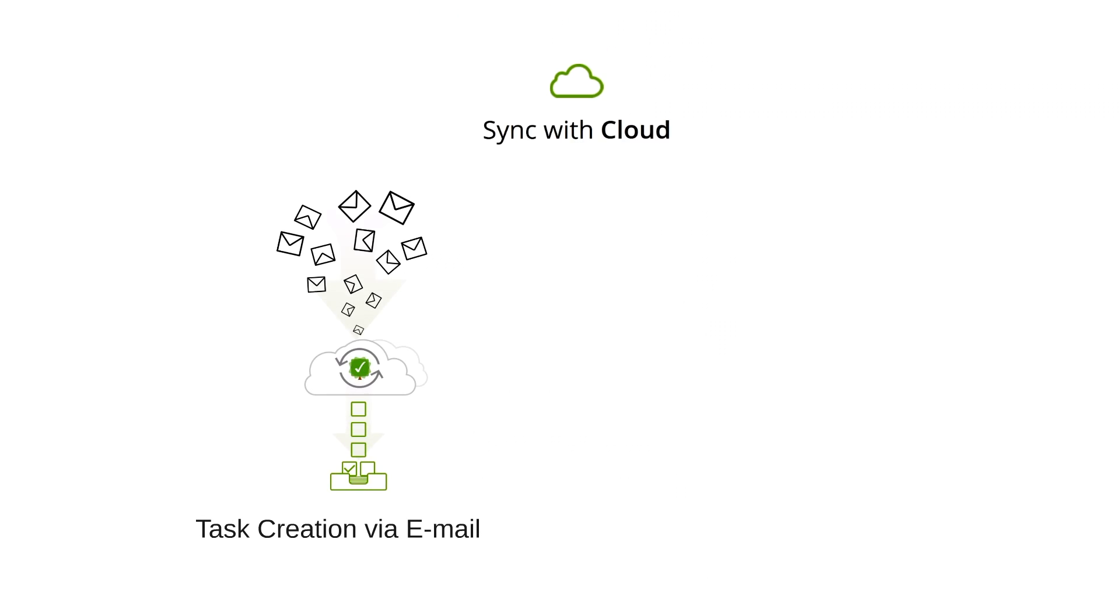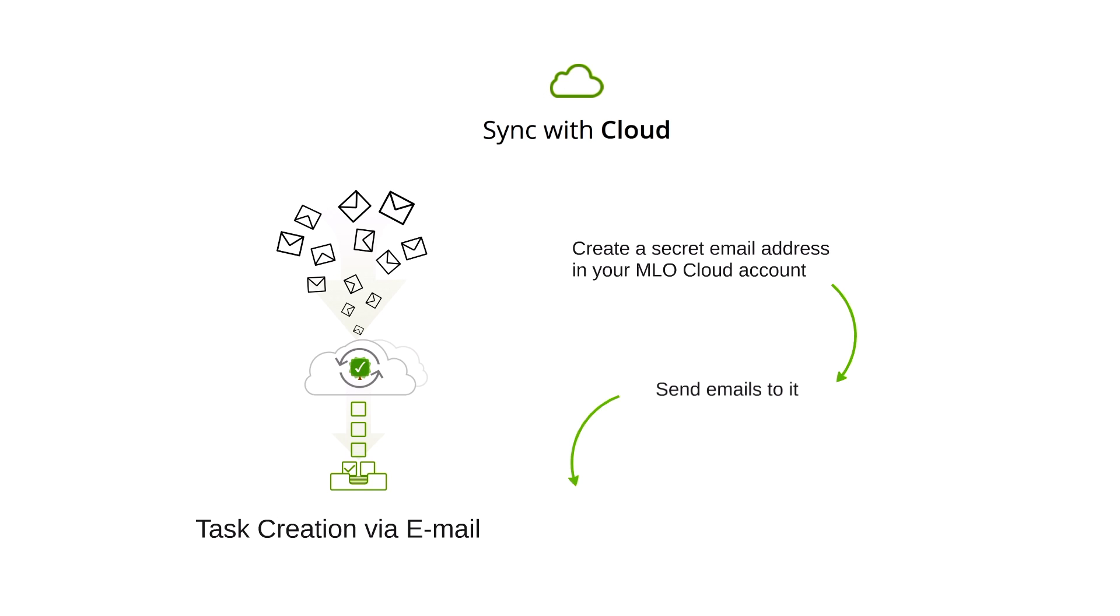You can also send tasks to MLO when having access only to email. Just send an email to a special address created in your MLO Cloud Sync account, and the cloud will convert them into tasks and deliver right to your inbox folder in MLO.